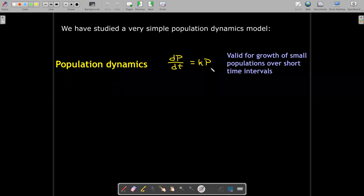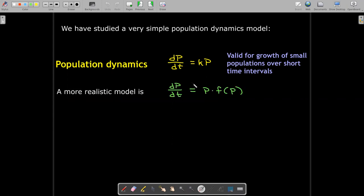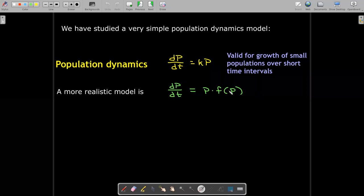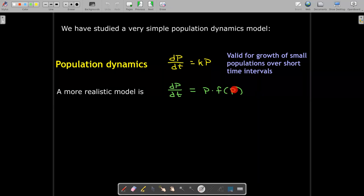This model is valid for small populations over short time intervals. So if you are counting bacteria in a petri dish, it's still a pretty good model over short time intervals. But if we want a more realistic model, we can replace this constant growth rate with a function which depends on the population. There are different choices for this function; we're going to focus on a linear choice.